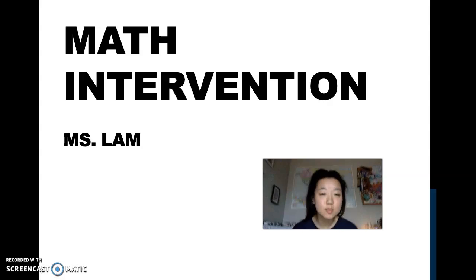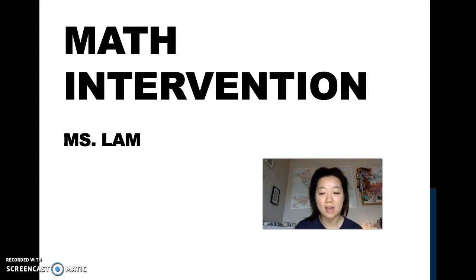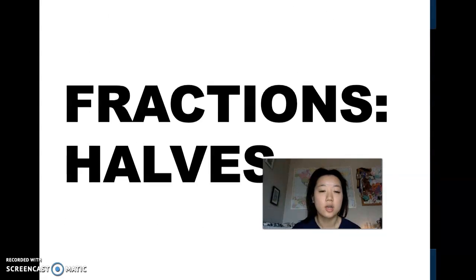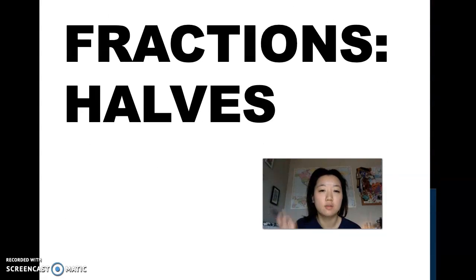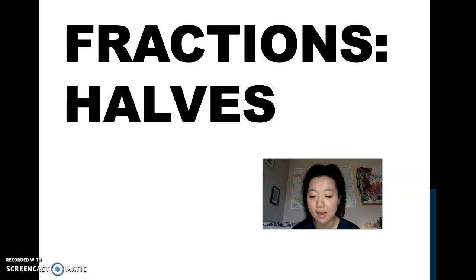Hello scholars, this is Ms. Lam. Thank you for joining me for math intervention today. We are going to go over fractions, and more specifically, we are going to be looking at halves.